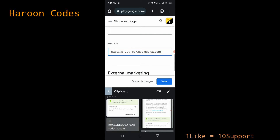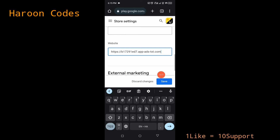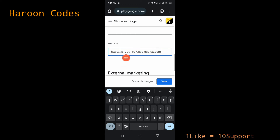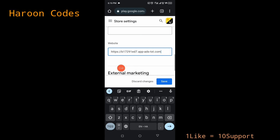Paste your app-ads.txt URL in the website section and save it. This URL is unique to you and works for all your apps — on the Apple Store, Play Store, and everywhere — as long as your app is monetized with Unity Ads. Whenever you publish any game monetized with Unity Ads, make sure to use this app-ads.txt link. It's a one-time setup and the same URL is used for all your apps.